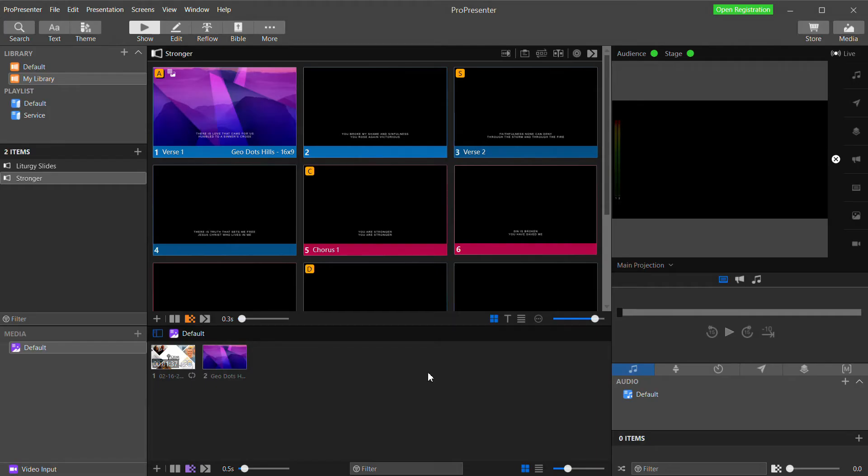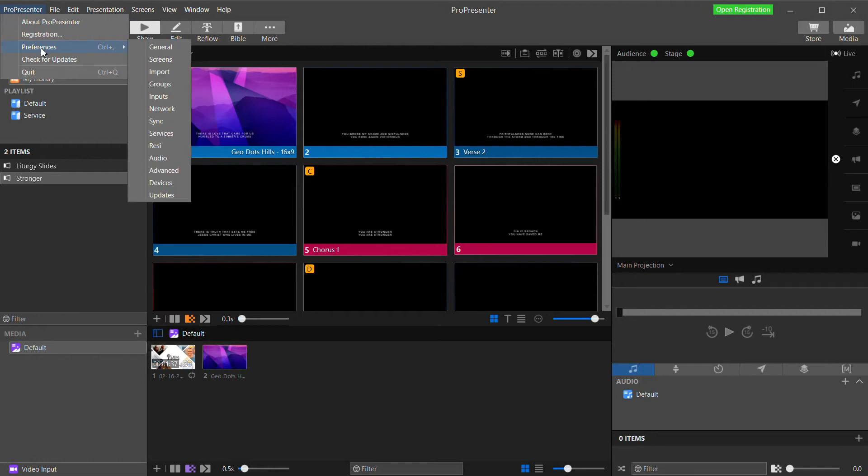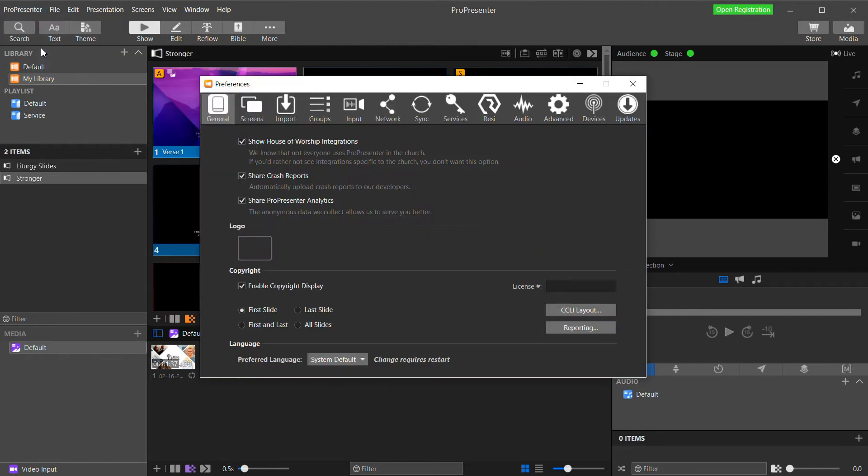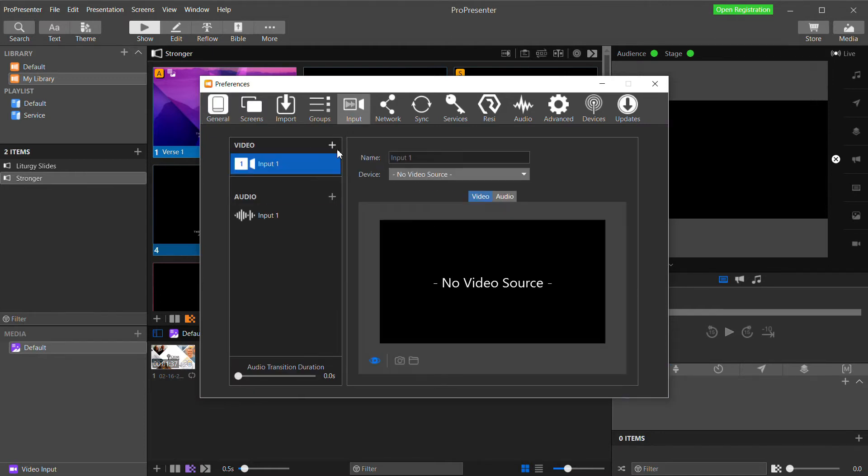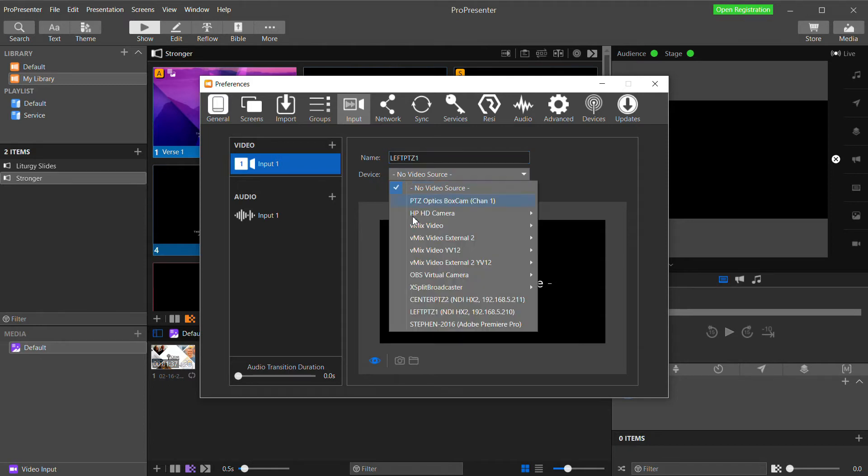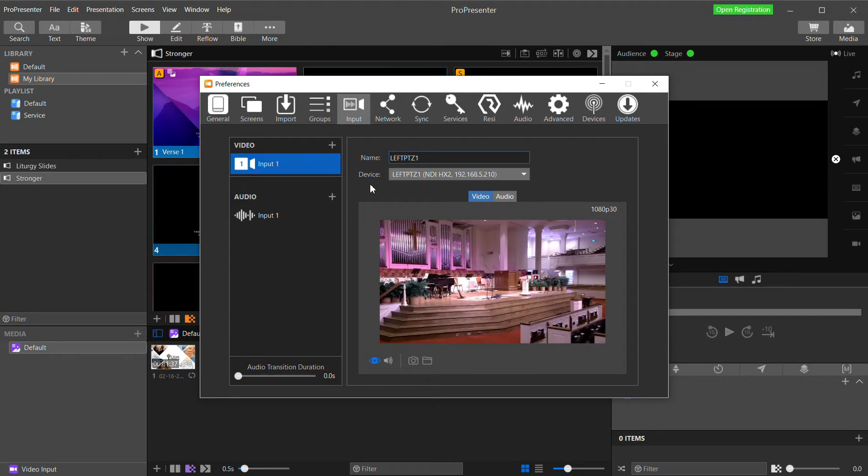Once ProPresenter is open, the first thing we need to do is go into the ProPresenter menu and click preferences. And then in the preferences dialog, we're going to go to the input page. I'm going to click the plus button to add a video input. And then on the right here, I'll name my camera LeftPTZ1. And then in the pull down, I can find the camera on my network, LeftPTZ1. That's the name I configured in the NDI configuration of the camera.